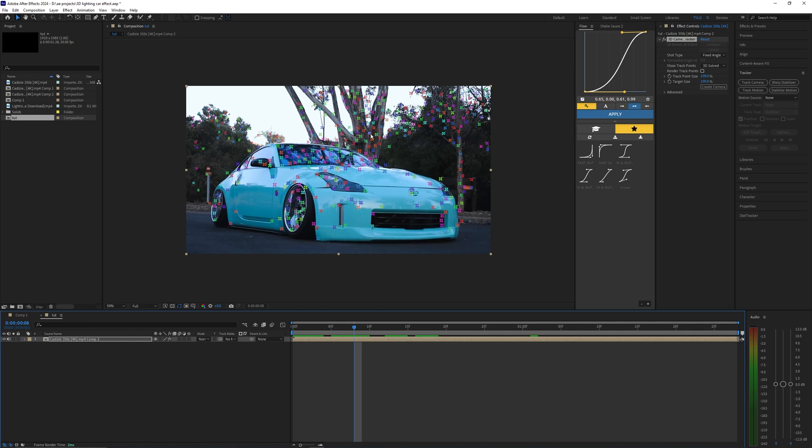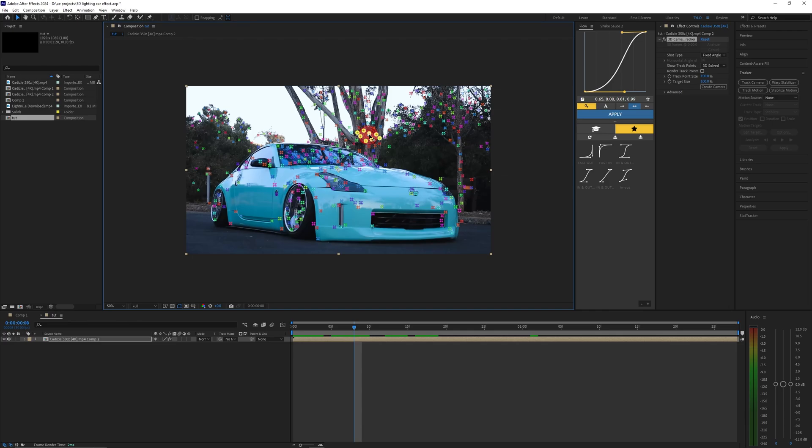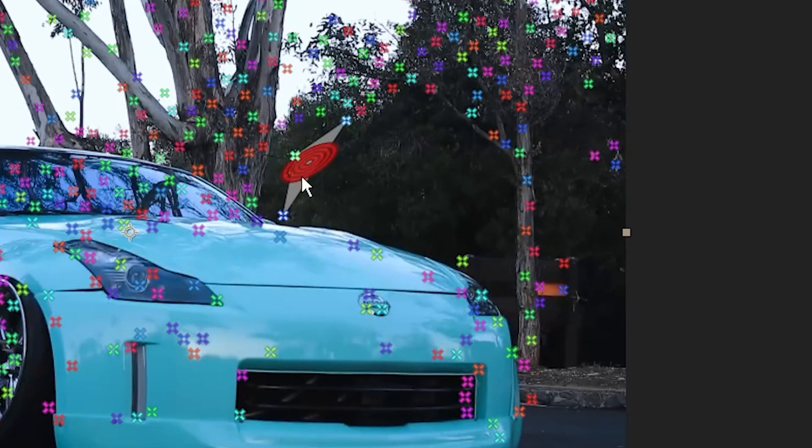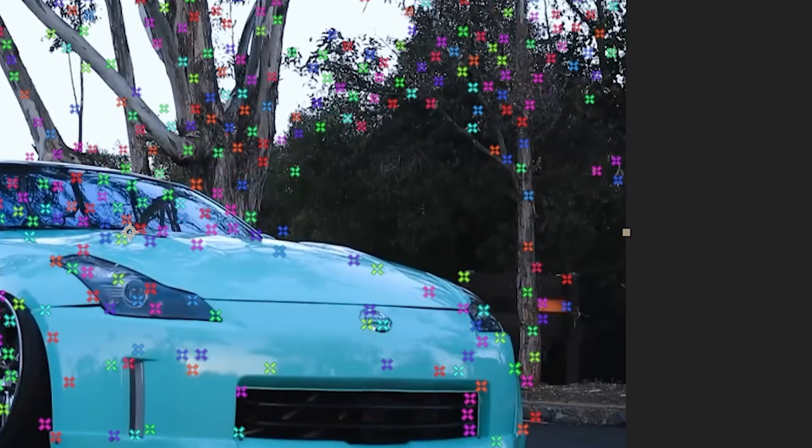Now let's go ahead and select some of the points in the background here. If you just drag and then click them it'll create a little target where you can right click it and then create new null in camera.